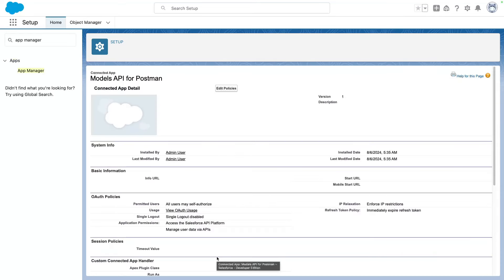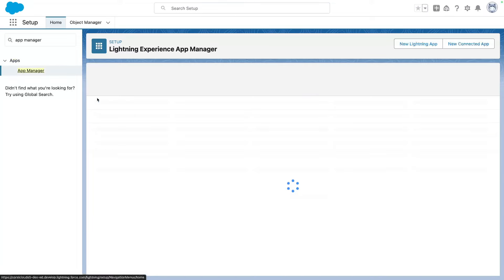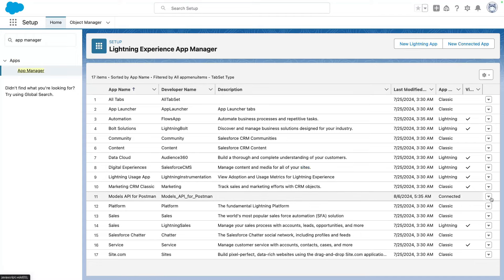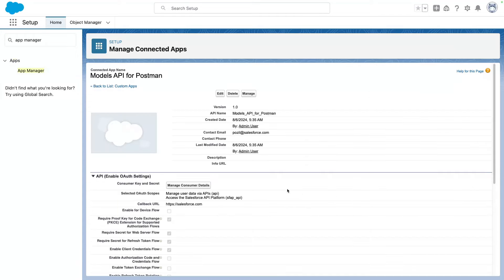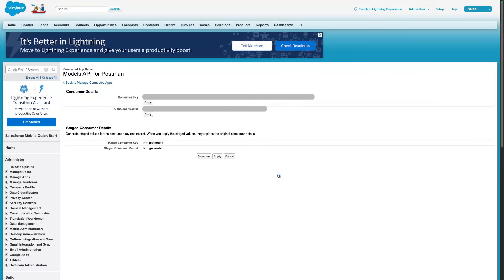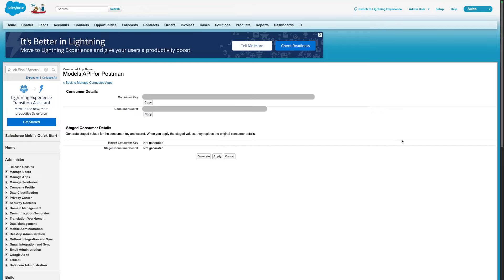Now our app is almost ready. The last thing we want to do is get the consumer details so that we can configure our collection in Postman. So I'm going to go back into App Manager. I'm going to reopen my Models API. I'm going to go in here and go into View. And here I'm going to click on Manage Consumer Details. Now this generally triggers a two-factor authentication, so you'll be getting a code on your email address. Now you'll notice that I have blurred this sensitive information. The consumer key and consumer secret are very sensitive. So make sure you never share them because this basically grants access to your org. So you'll want to copy the consumer key and the consumer secret, and we're going to put them in Postman.